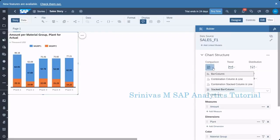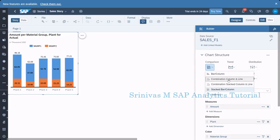In our last session we learned how to create a story and how to create a bar column chart and stacked bar column chart. In today's session we are going to see how to create a combination of column and line chart, and also the combination stacked column and waterfall chart.